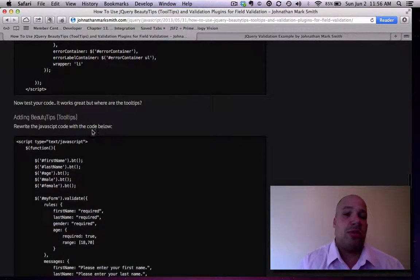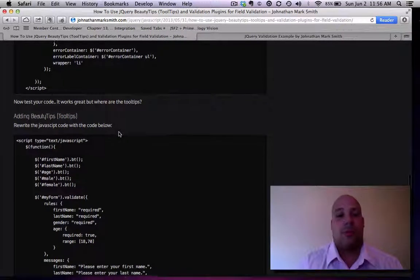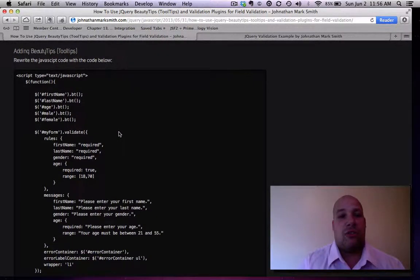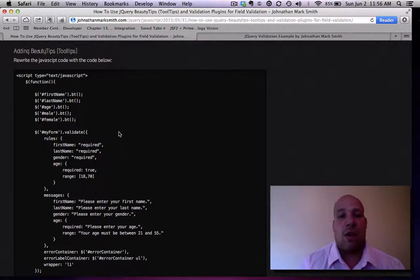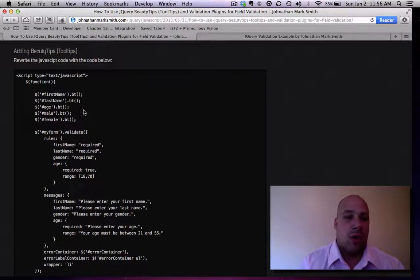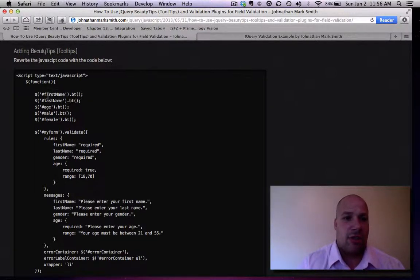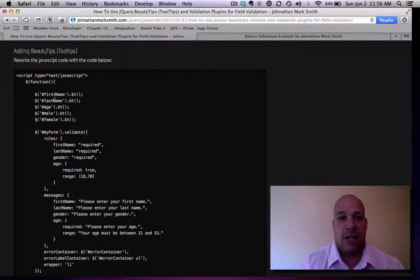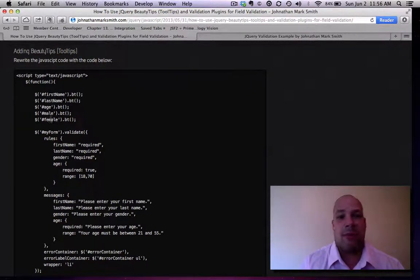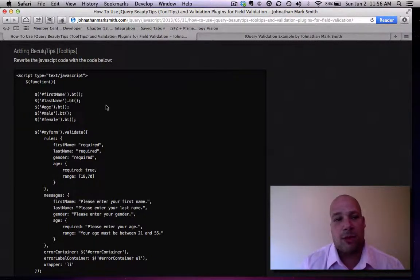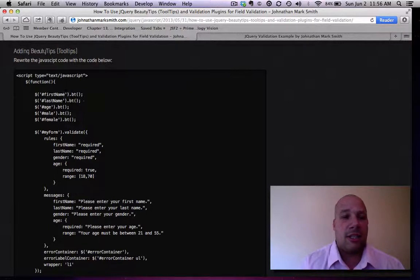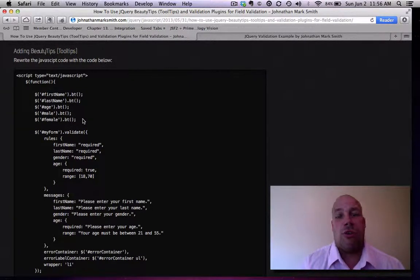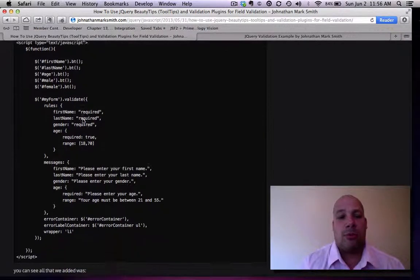Now, let's add the BeautyTip tooltips. First thing we got to do is change the JavaScript part of the code. We're going to add this part. This actually tells BeautyTips to use the field name, first name, last name, age, and male and female. That's the radio buttons. Basically, that's all the JavaScript you need for BeautyTips to tell it to show tooltips on there.